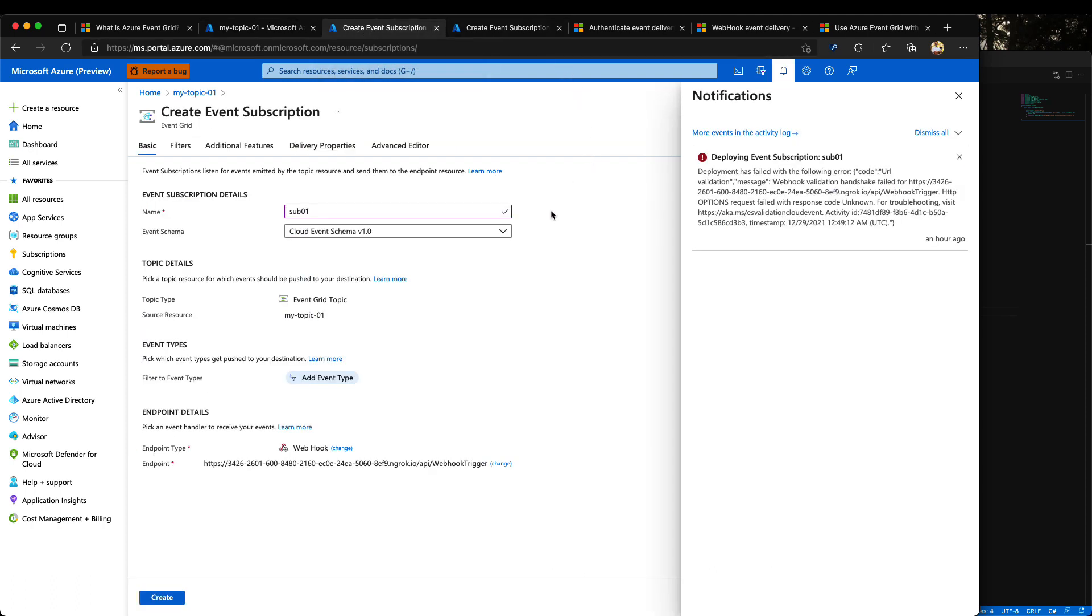Let's see this example. When you are creating an event grid subscription with CloudEvents schema and you don't have the proper configuration in your WebCook, you will receive the following error.